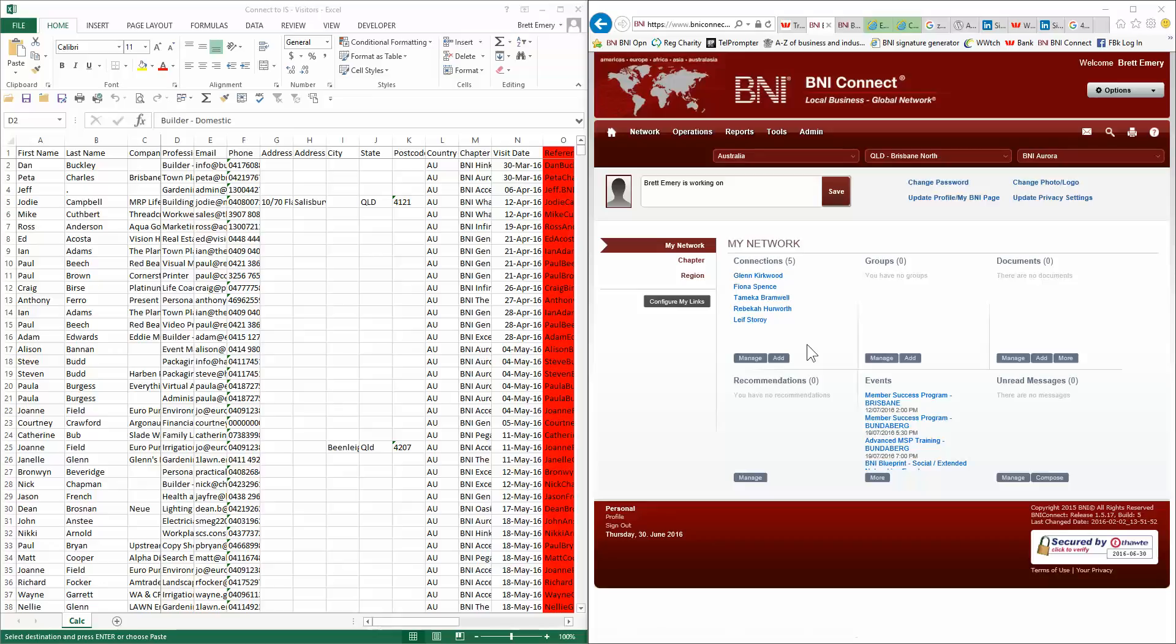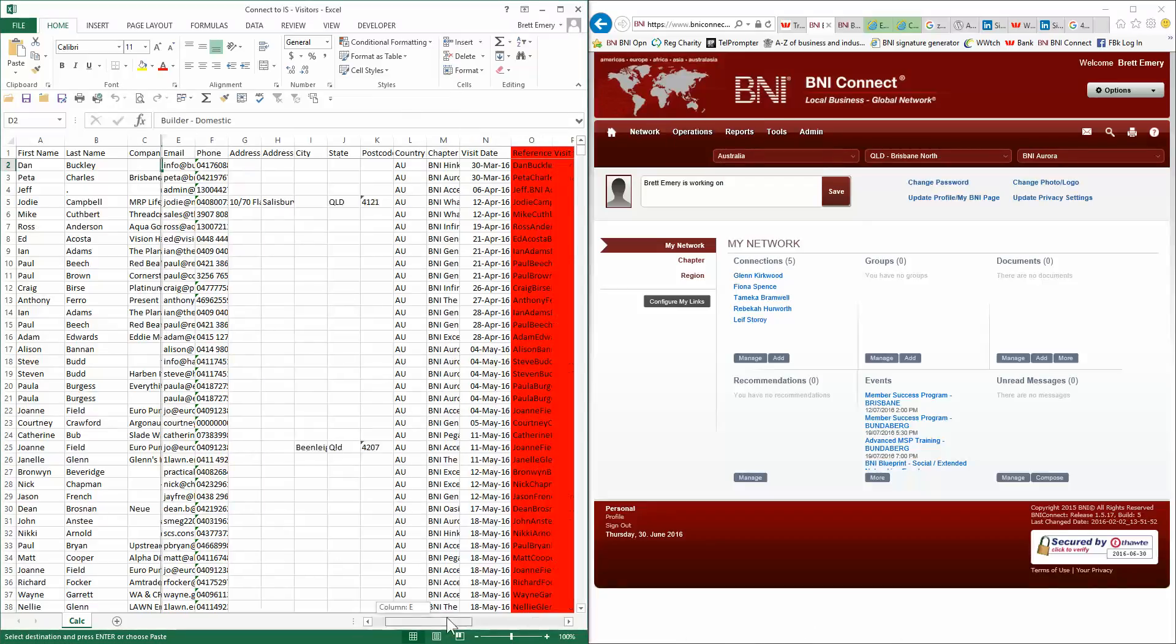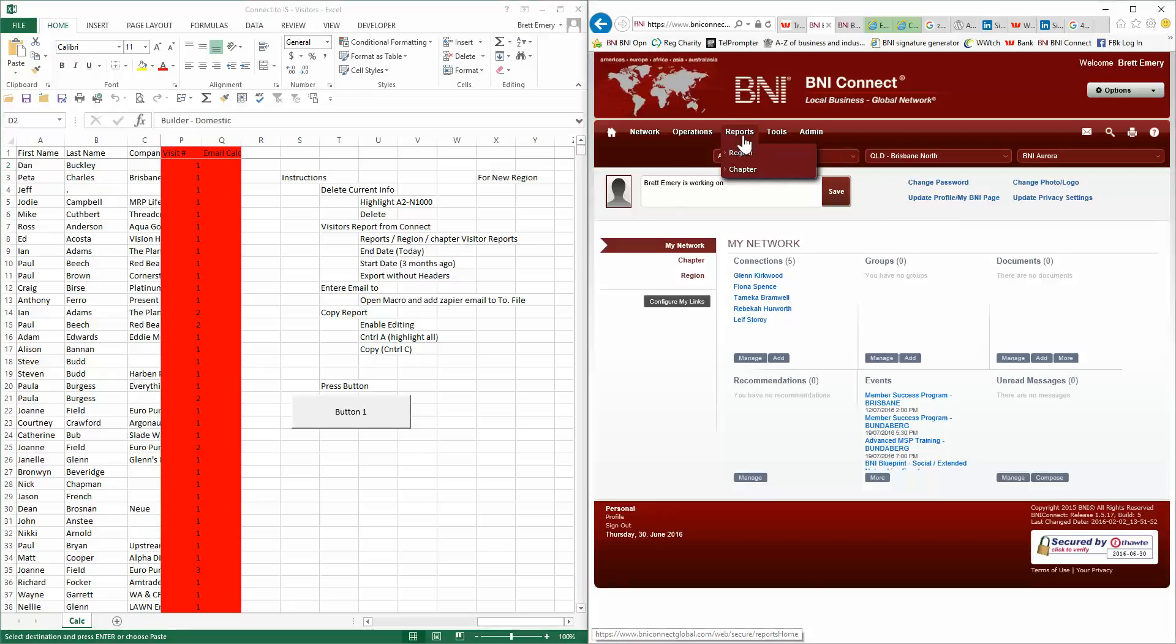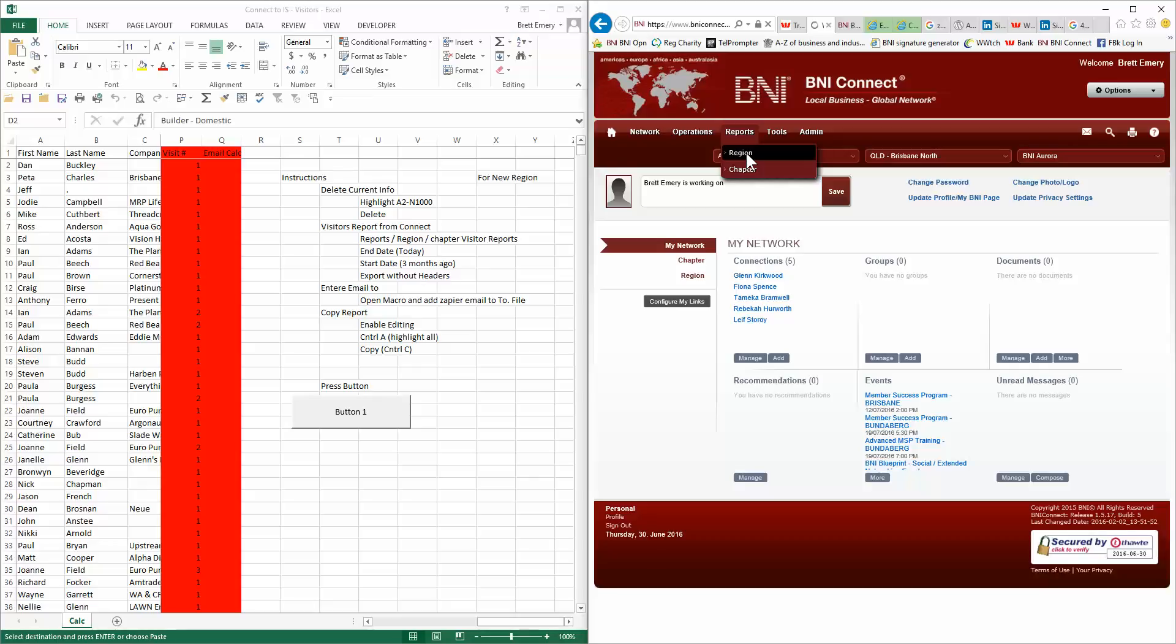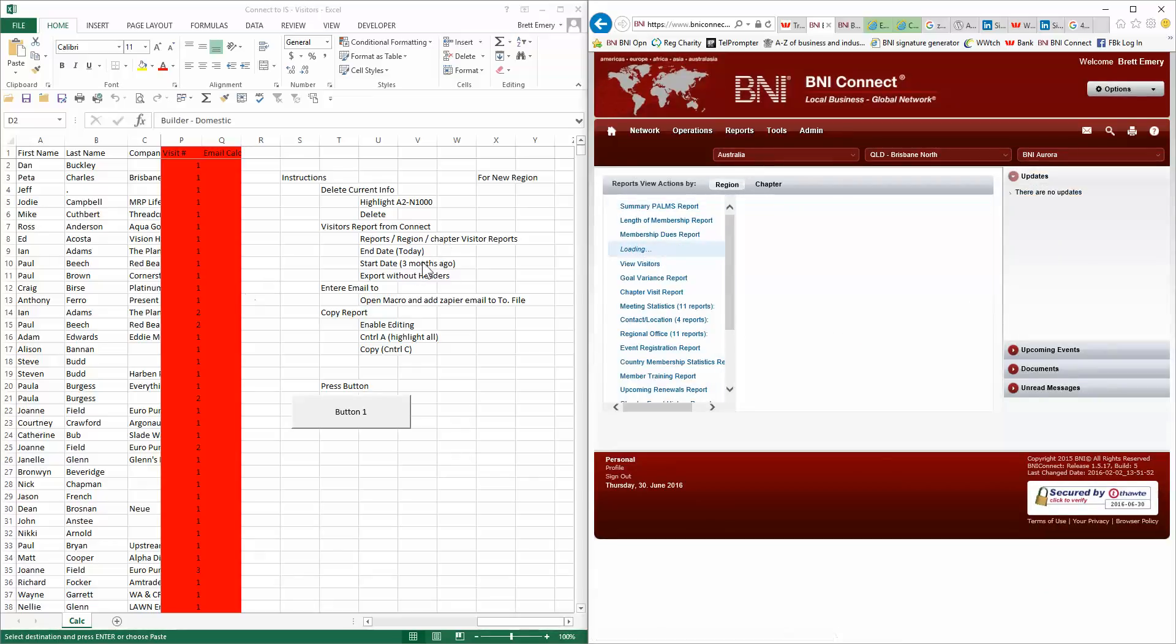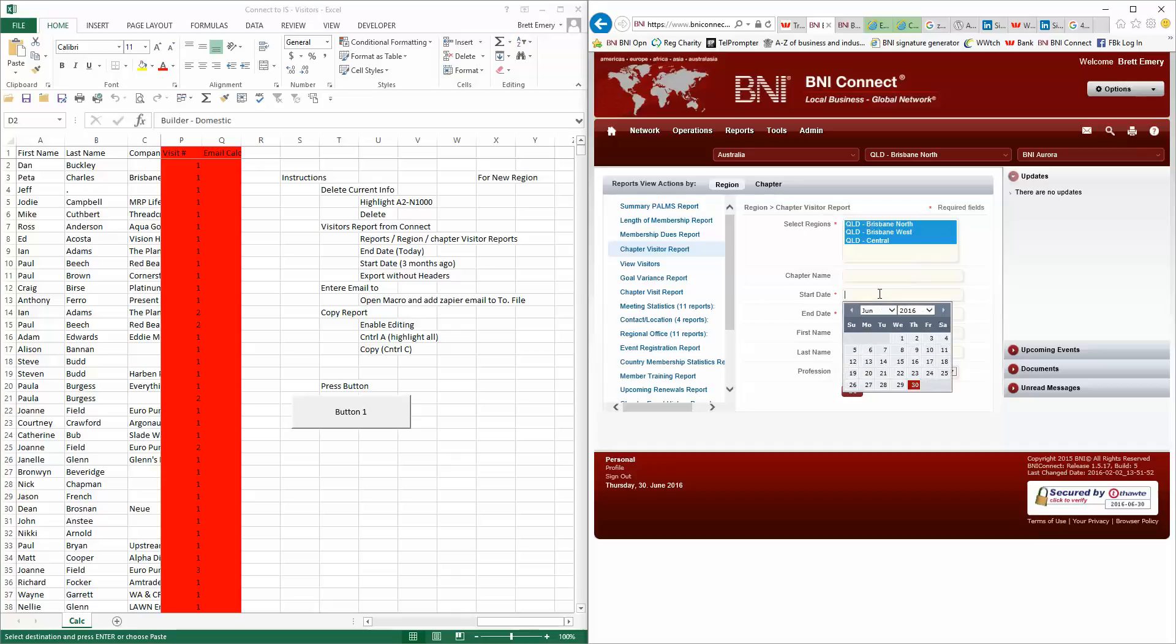So we'll go through the BNI Connect step first. So BNI Connect, the instructions are in the Excel spreadsheet. And it's just your standard visitors report, chapter visitor report. In here, I generally suggest going back three months, just in case you've had a chapter that has not updated their visitors for some time. At least then you're still capturing it. If you've doubled up, it doesn't matter. So that's fine.